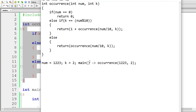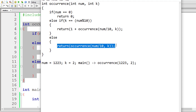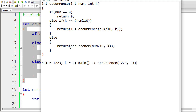1223 is not equal to zero, so we check: k equals num modulo 10. 1223 modulo 10 fetches 3, the last digit from the right. 3 is not equal to 2, so the else branch executes. num divided by 10 — that is 1223 / 10 — gives 122, removing the last digit. So the new value of num is 122 and k remains 2.